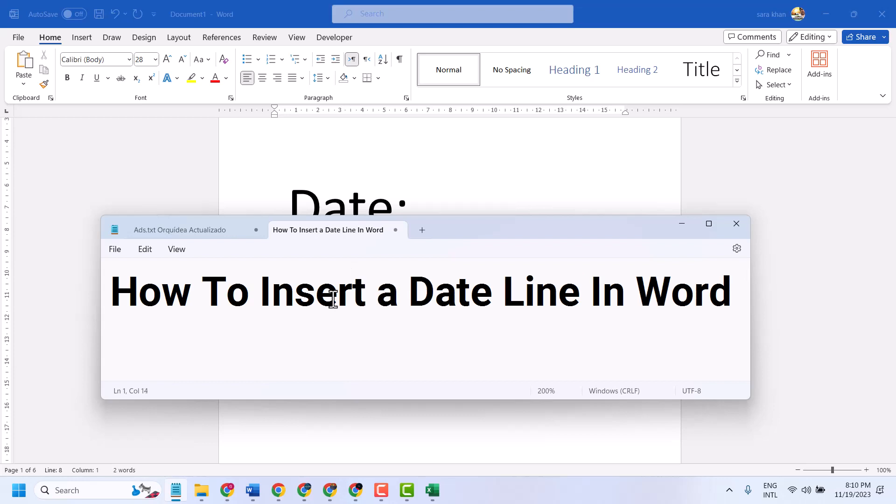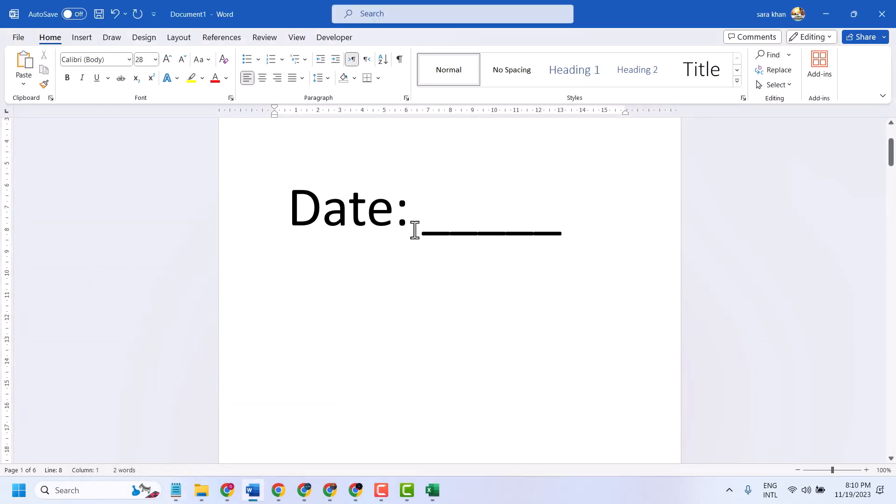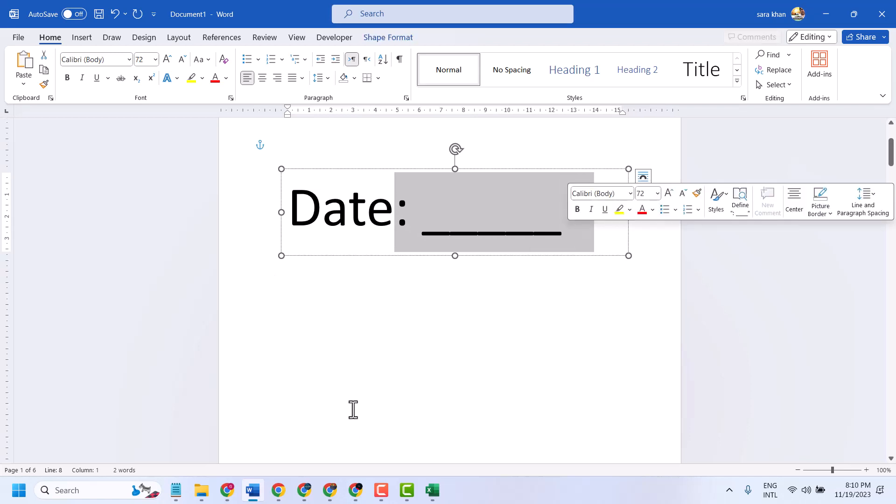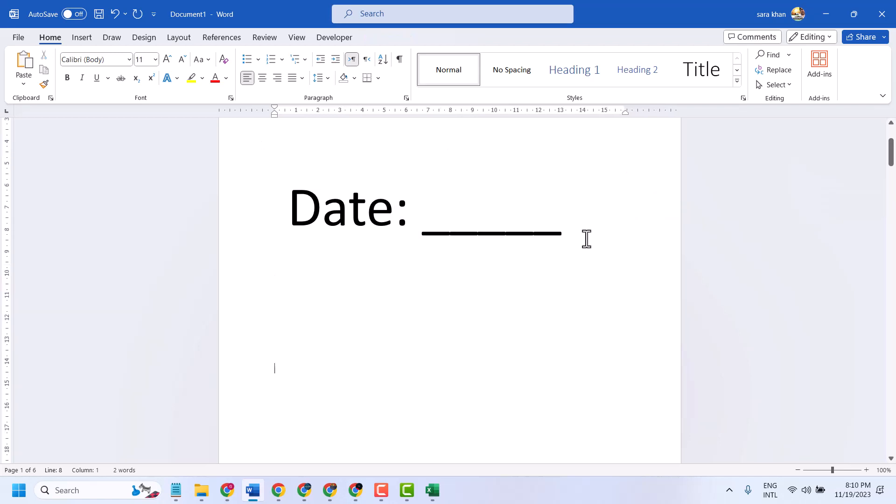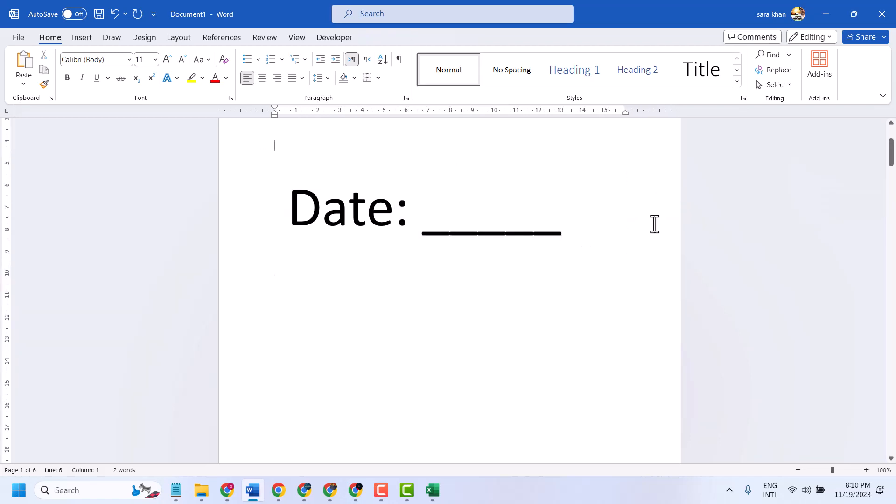Hello friends. In this video I will show you how to insert a date line in Microsoft Word like this. Simple and easy setting.